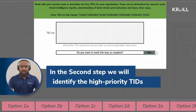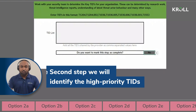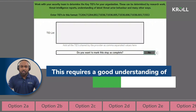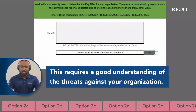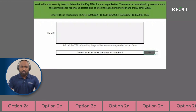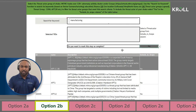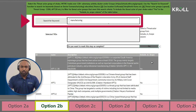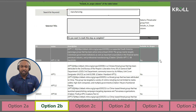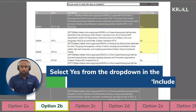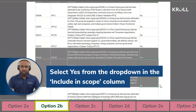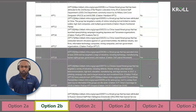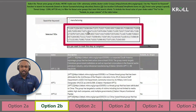In the second step, we will identify the high priority TIDs that should be covered by your organization. This requires a good understanding of the threats against your organization. There are a number of ways to begin this process. For this example, we're going to use option 2B where you can type an industry, geography, or a threat actor group and the relevant rows will be automatically highlighted. Simply select yes from the drop-down in the include in scope column for the threat actors you would like to include in your scope. This will automatically update the TIDs relevant to the threat actor and select a TID box at the top.